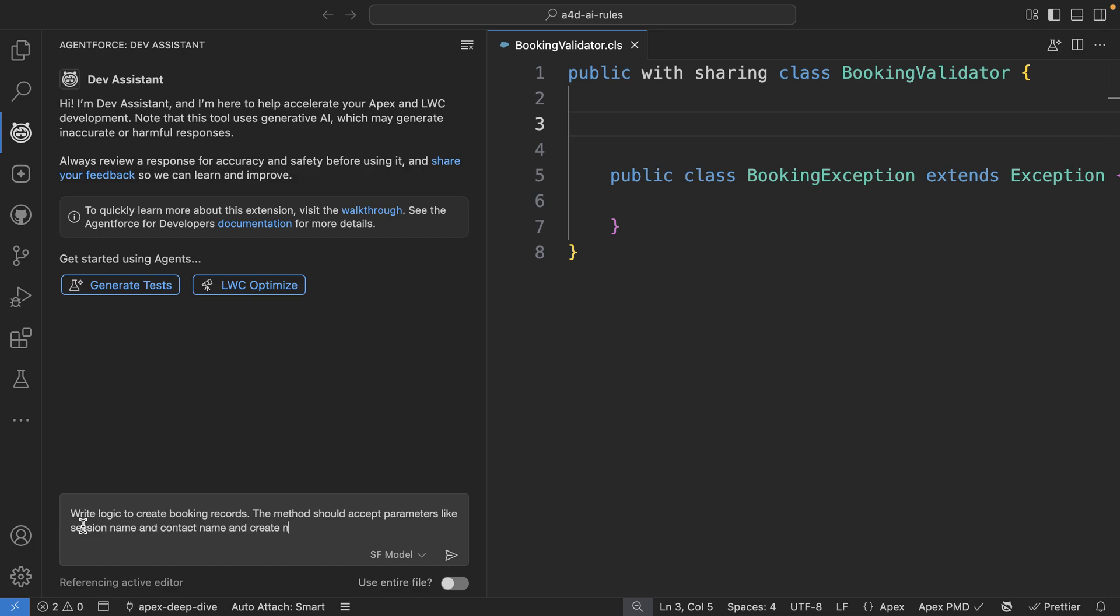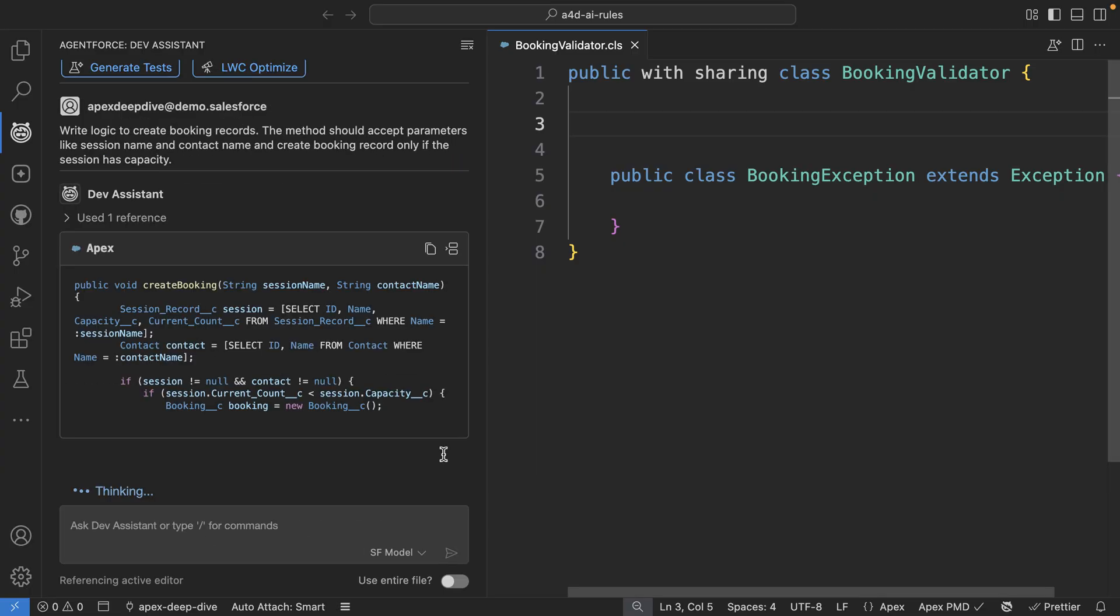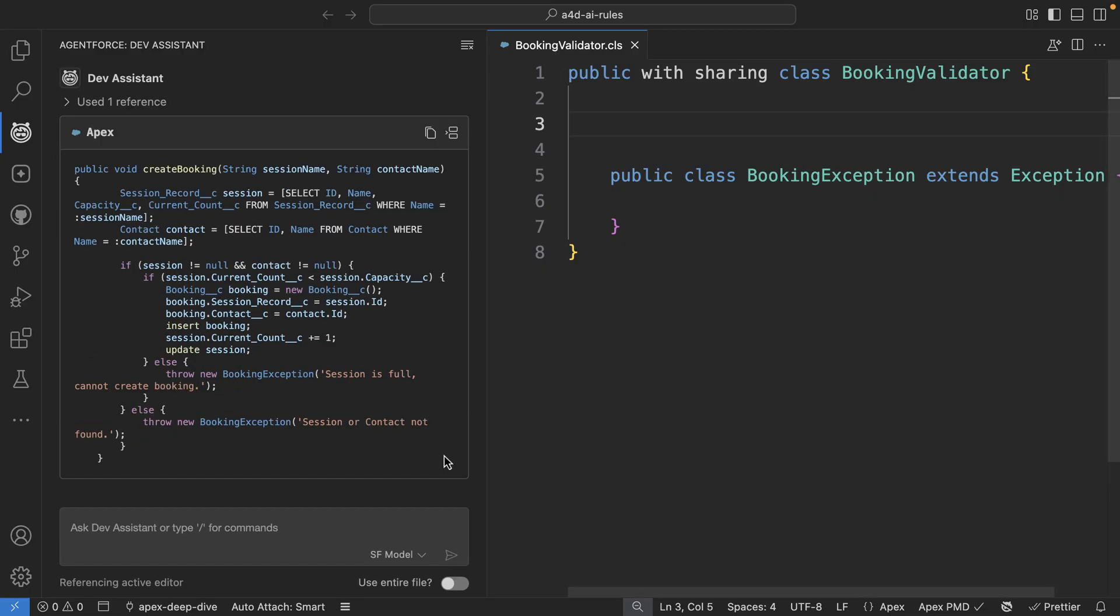In this case, I want the booking records to be created only if the session has available capacity. So let's go ahead and execute, and you can see that the Assistant thinks for some time and has generated code that's grounded in the actual objects and fields in my org.